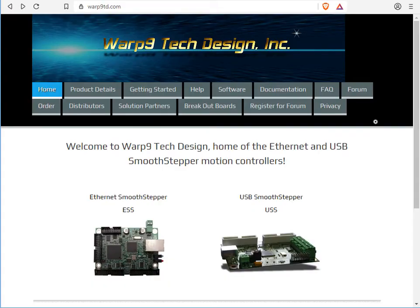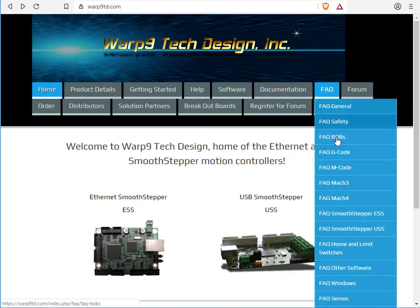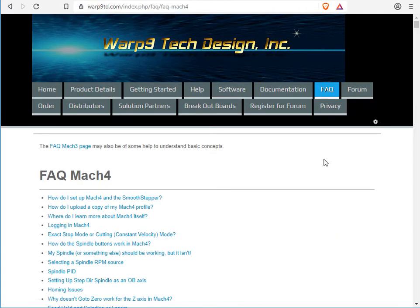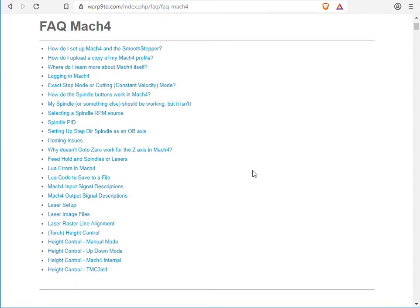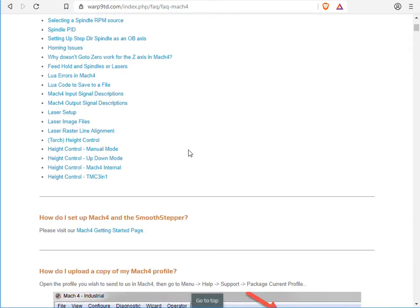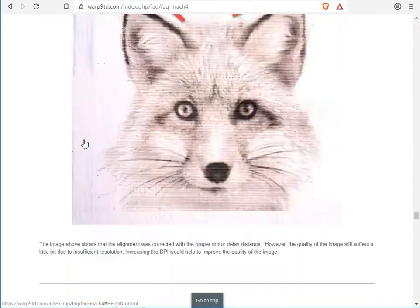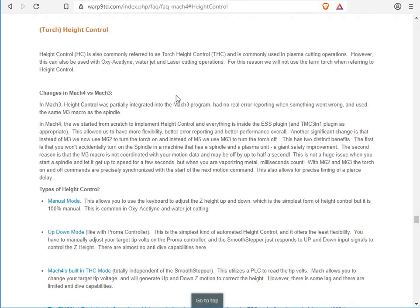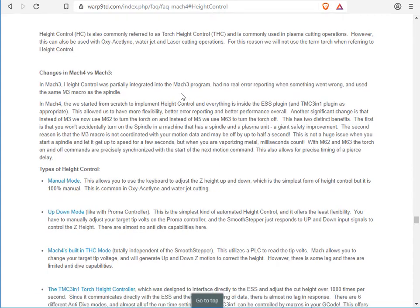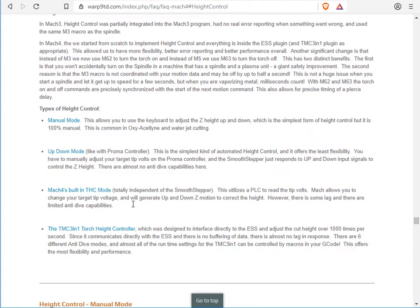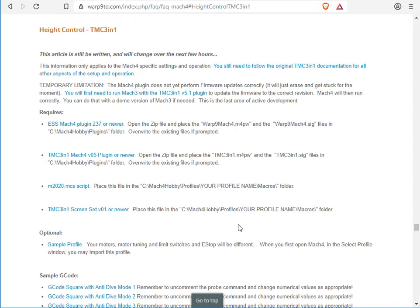Start by going to our website, Warp9TD.com. Go to FAQ, Mach 4. Scroll down to Torch Height Control. You can read a little bit about Torch Height Control right here, and then go down to the TMC 3-in-1 Torch Height Controller.